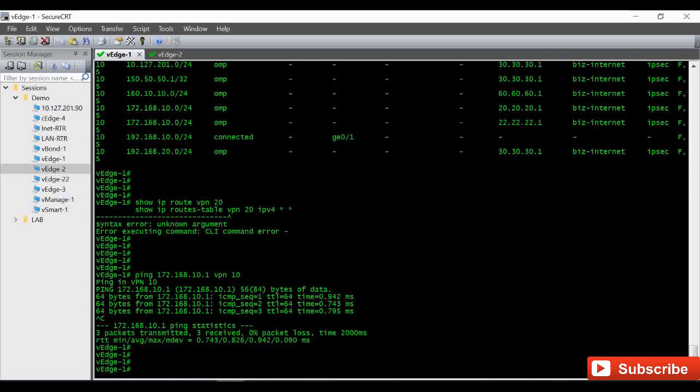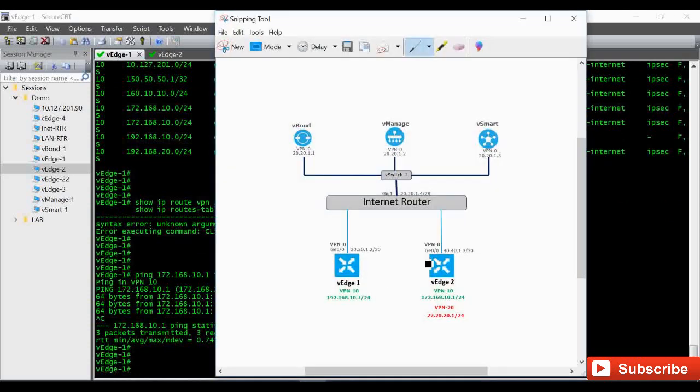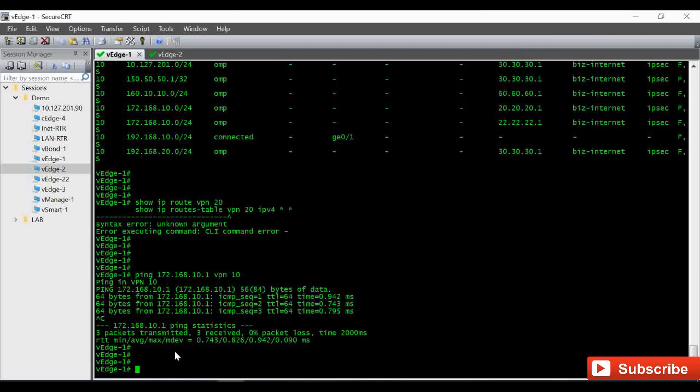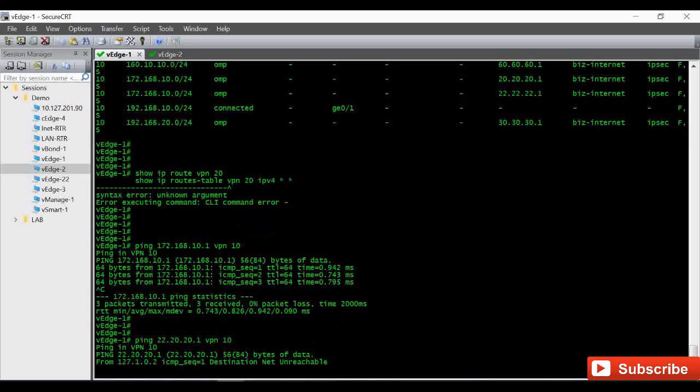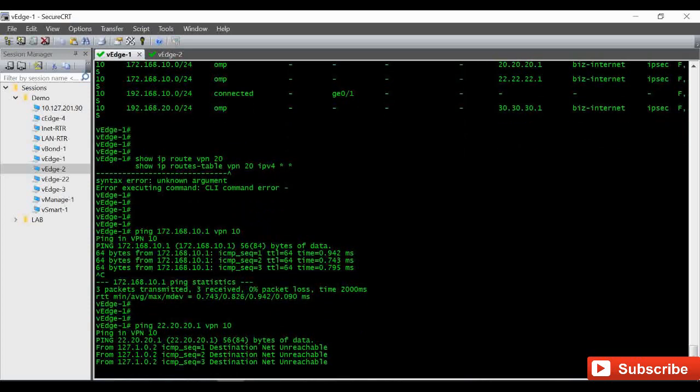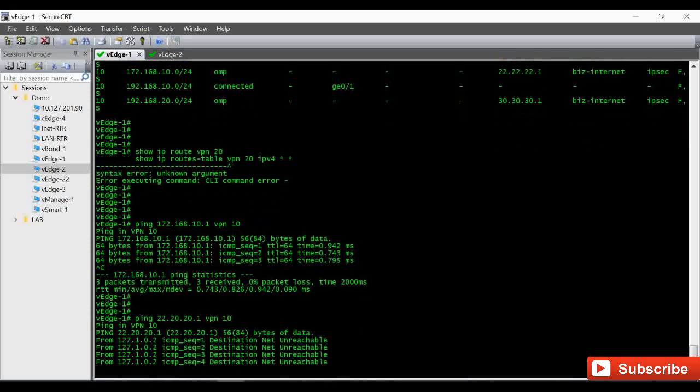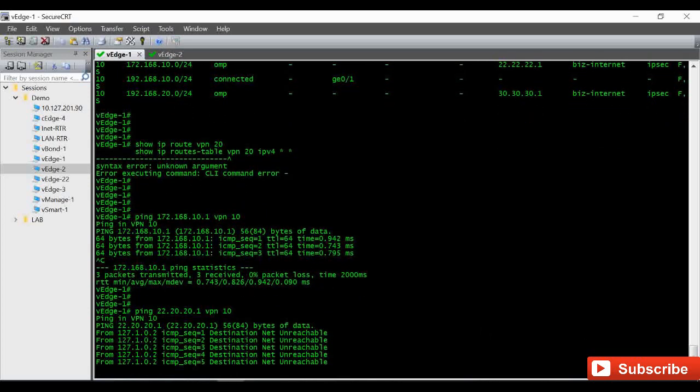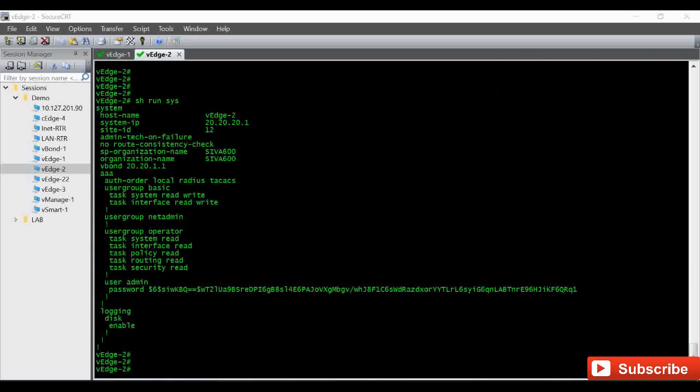Now under VPN 20, I have this IP 22.20.20.1 that we will try to ping using VPN 10. Ping 22.20.20.1 using VPN 10. If you ping, this ping will not work because it's in a different VPN.